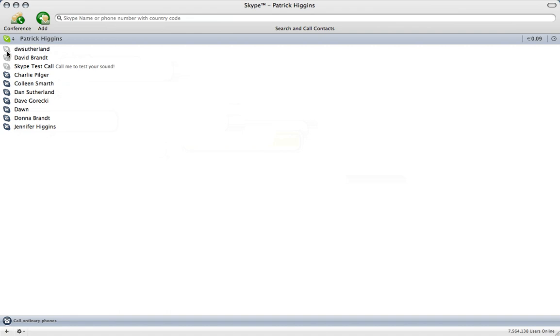This indicates that these two are not online and this is a test call which we're going to do right now. We're going to send a Skype test call.